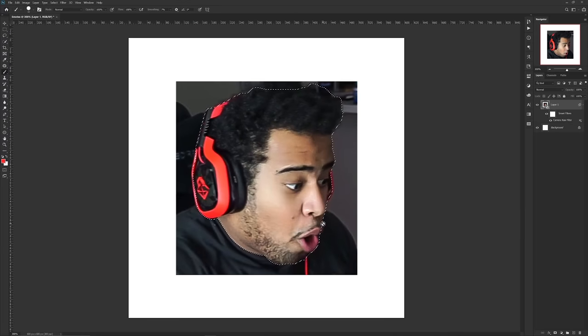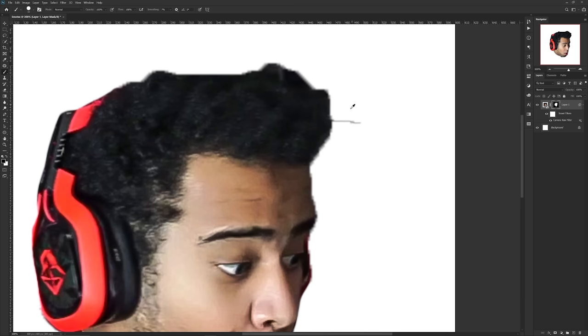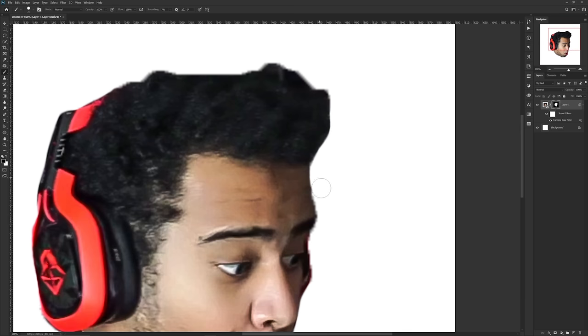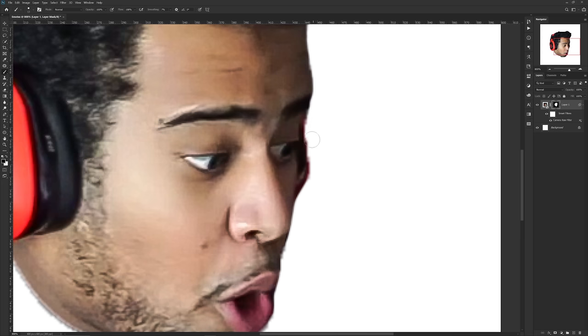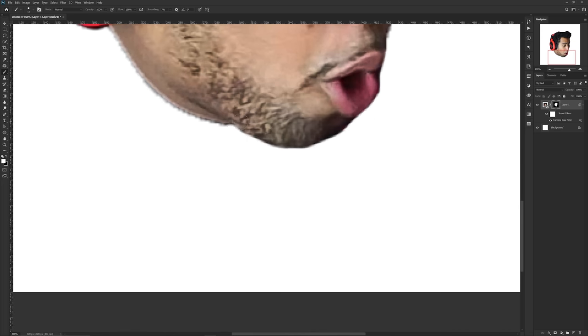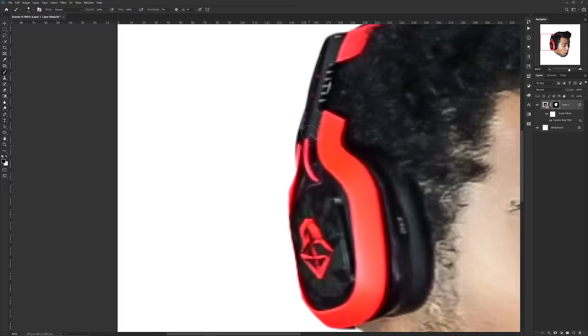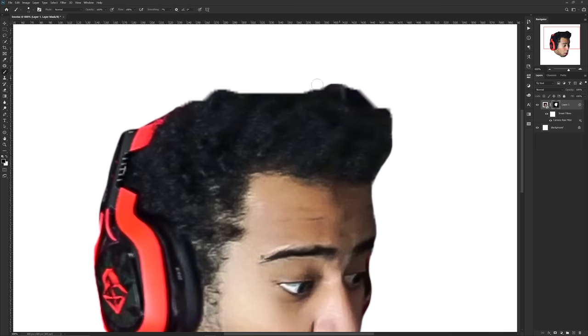Afterwards, now to officially cut things out, you want to exit masking mode and simply choose layer mask. With your layer mask, even if you cut things out the wrong way, you can still go ahead with the actual white and black brush and fill and fix things up as well.